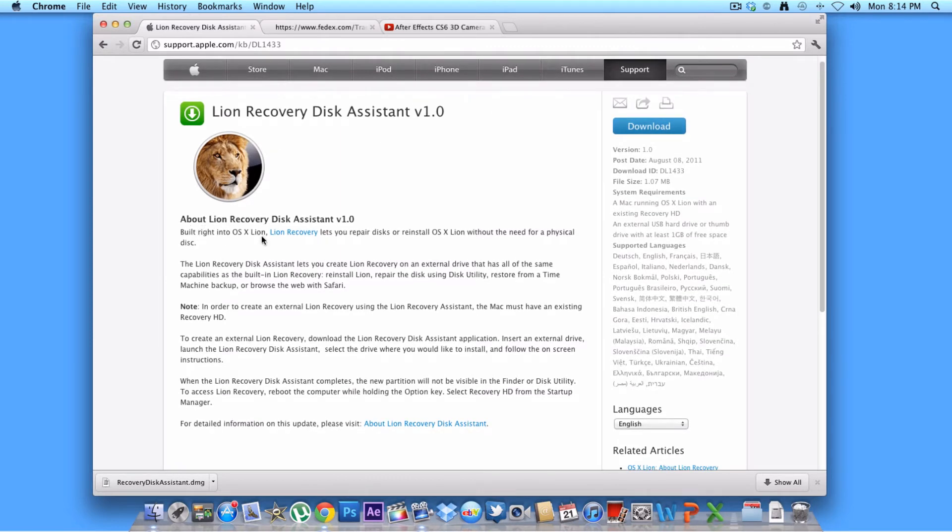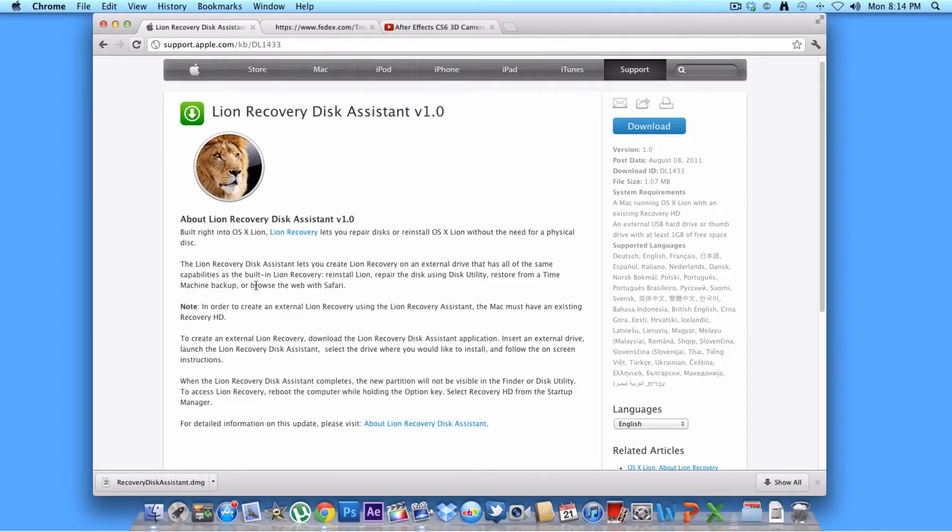So built right in OS X Lion, let you repair a disk or reinstall Lion without the need of a physical disk. It lets you create a Lion Recovery on an external drive. It has all the same capabilities of a recovery reinstall Lion. So you just need to download it.